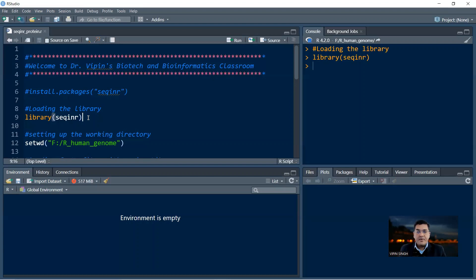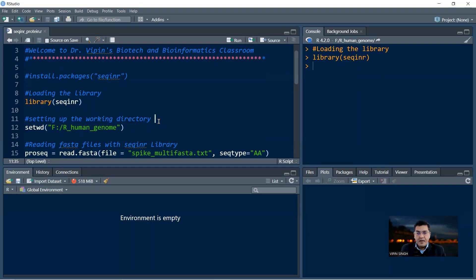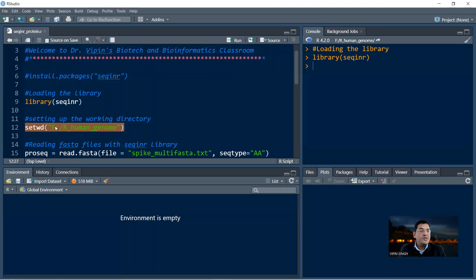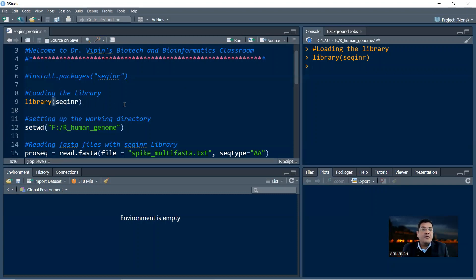Whatever commands are in the library can now be called directly into your program. Also, if you have been regularly doing R, you would know that a good practice is to set up your working directory — the directory where your actual files are. The command for setting up a working directory is setwd. You say setwd and then define your folder path where your file is. In my system, it is an F partition and the folder name is R_human_genome. This has to go in double quotes within the round brackets as the complete path.